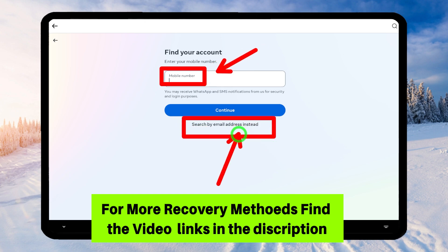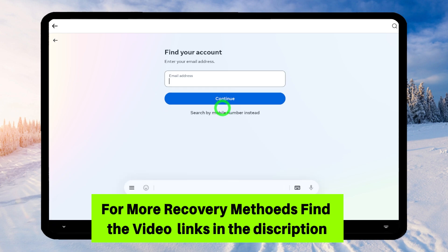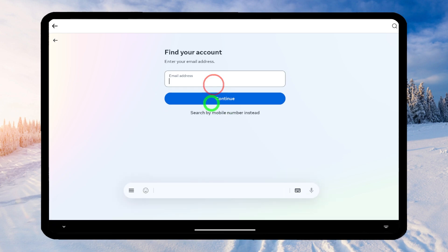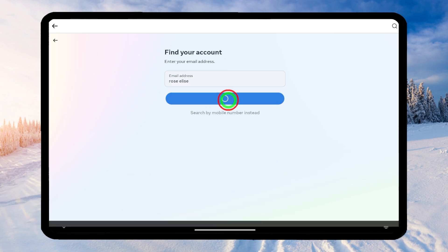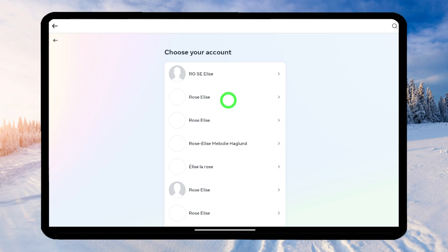If you want, you can identify your account by entering your full Facebook name like this. If there is no other method available, just try to identify your account using your full Facebook name.